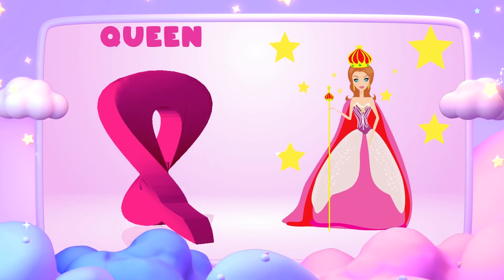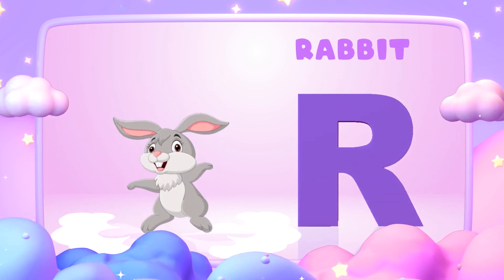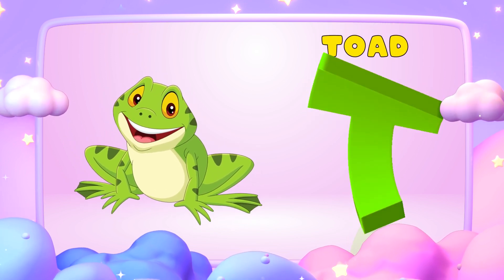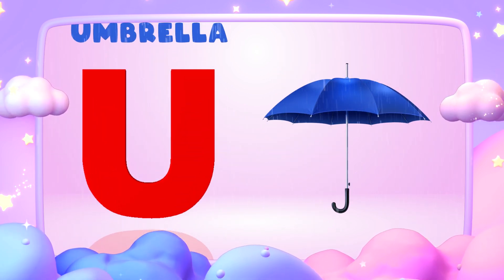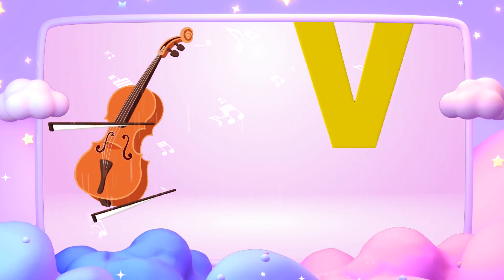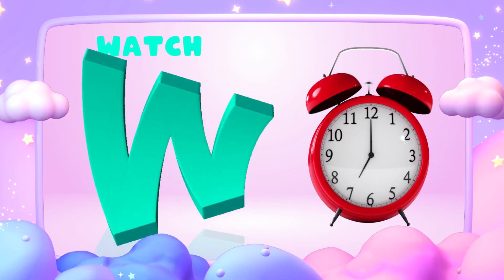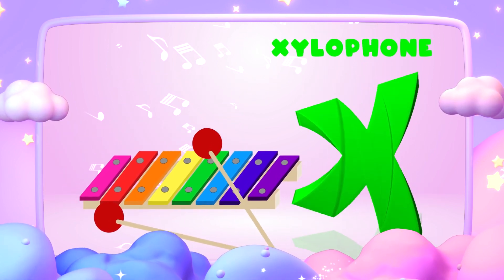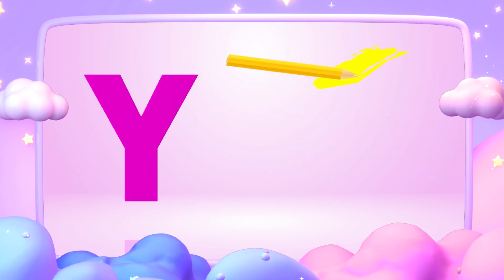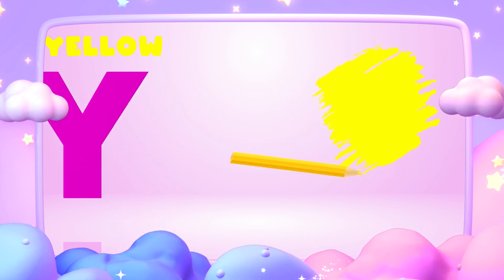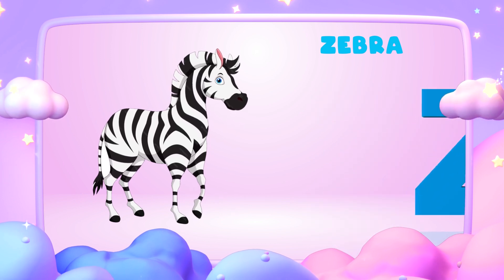Q is for queen, k-k-queen. R is for rabbit, r-r-rabbit. S is for sun, s-s-sun. T is for toad, t-t-toad. U is for umbrella, a-a-umbrella. V is for violin, v-v-violin. W is for watch, w-w-watch. X is for xylophone, z-z-xylophone. Y is for yellow, ye-ye-yellow. Z is for zebra, z-z-zebra.